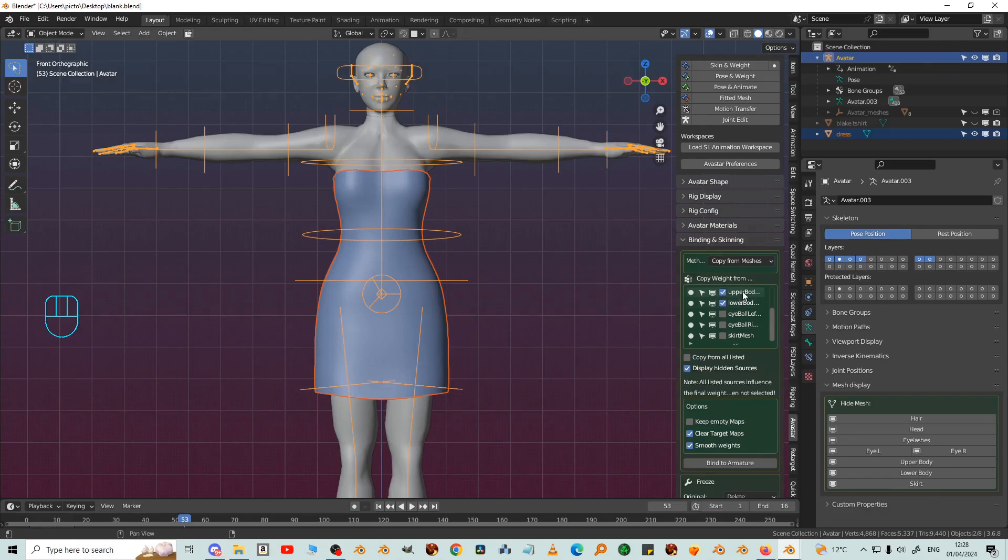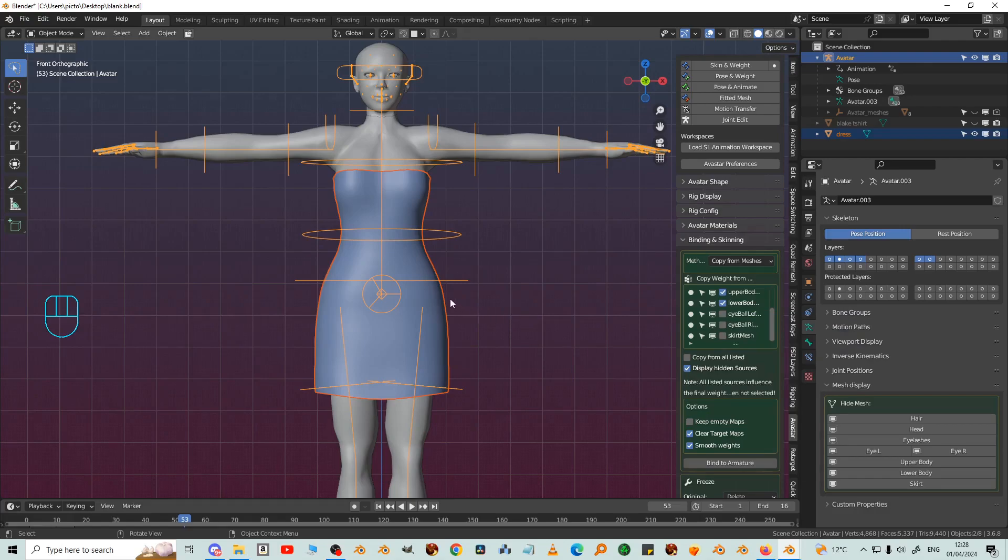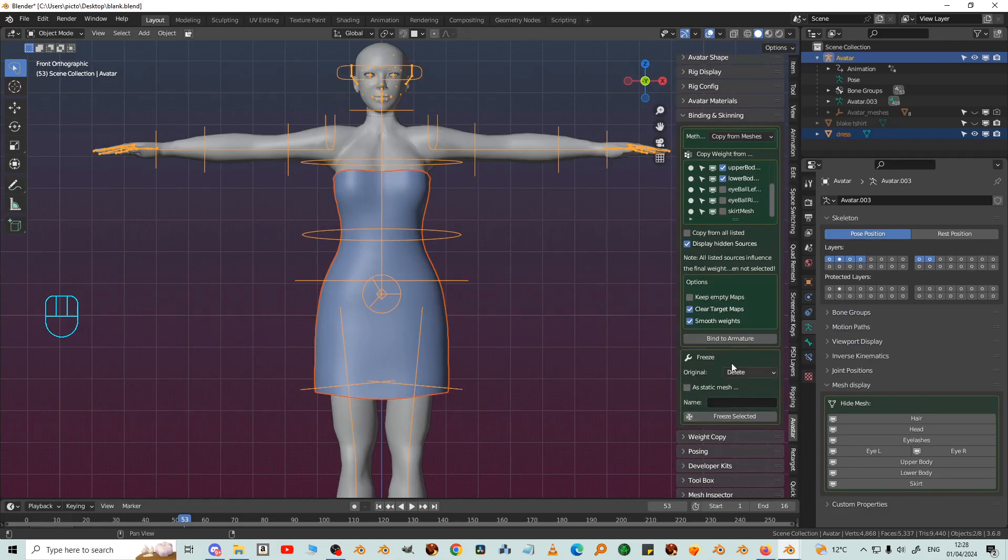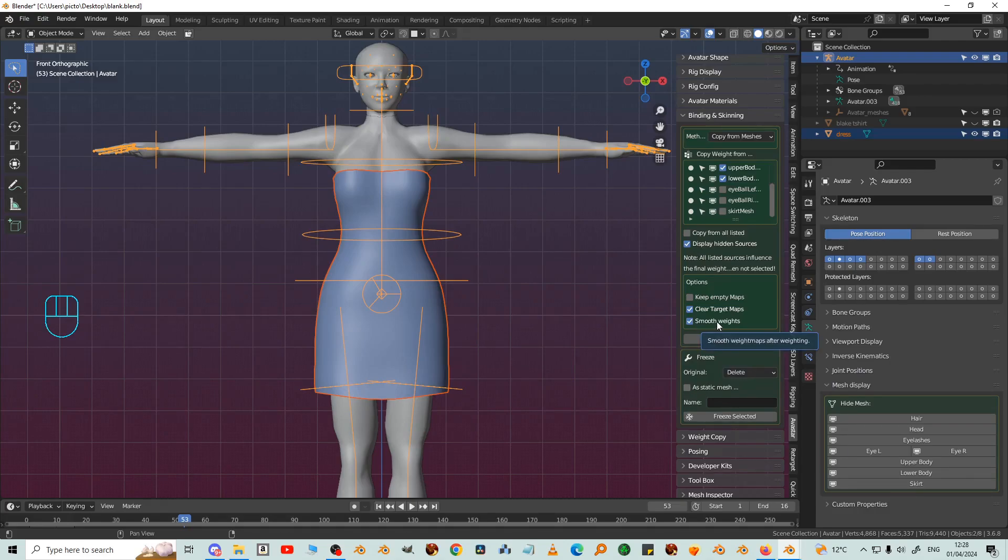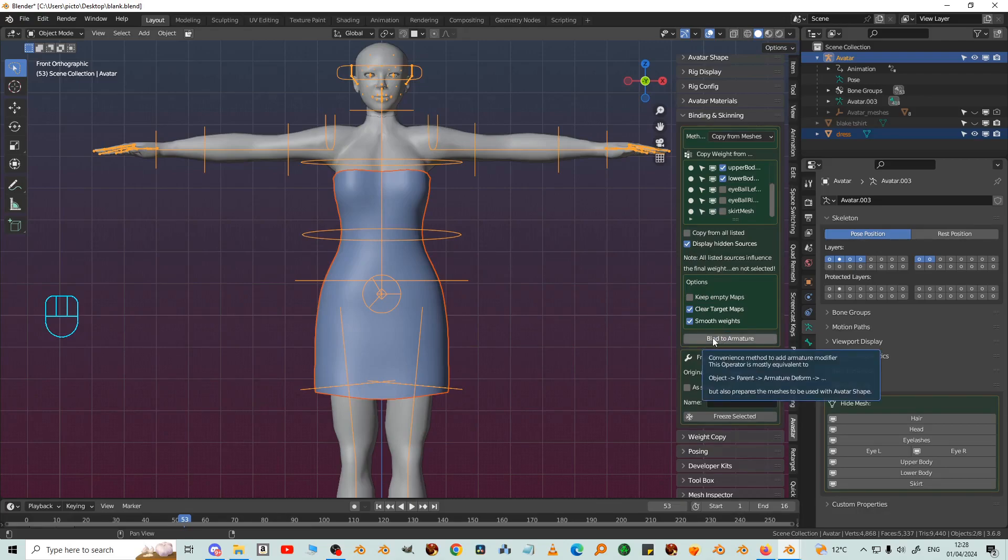And then we tick the upper body and the lower body. Then you've got smooth weights which you can either have ticked or not ticked whichever works best for you. I'm going to leave it ticked just to see and then bind to armature.